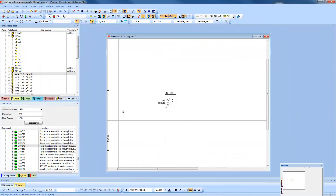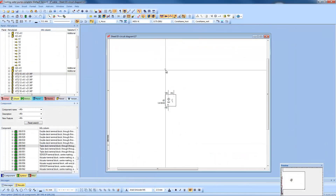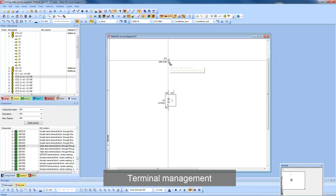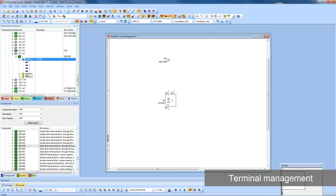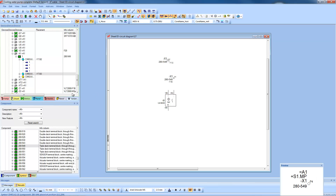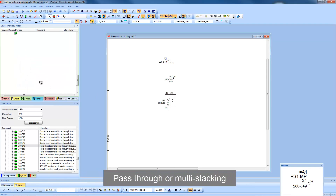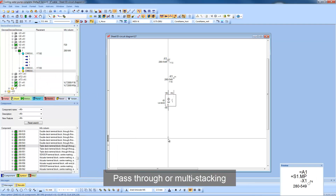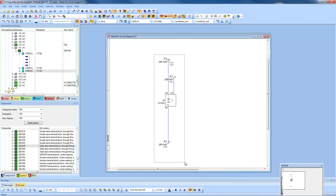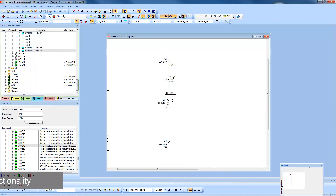Despite their size and simplicity, terminals are the most complex device for ECAD systems to manage. E3 caters for all types of terminals, whether they're simple 2-pin pass-through terminals, or multi-stacking terminals with complex numbering sequences.